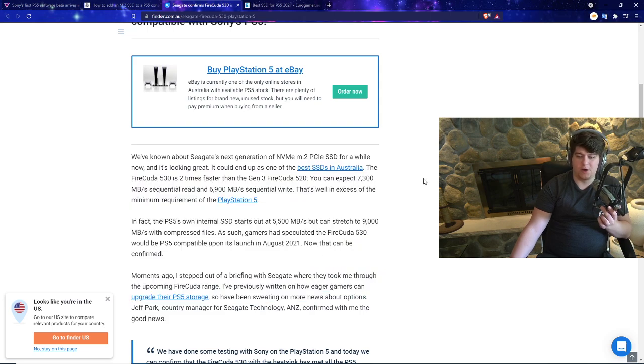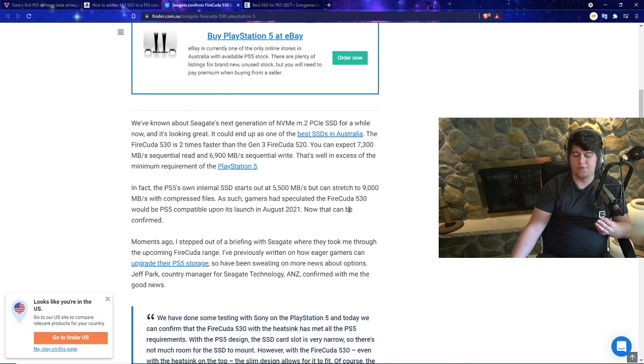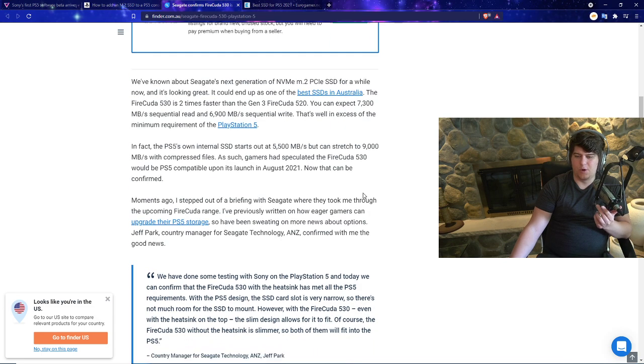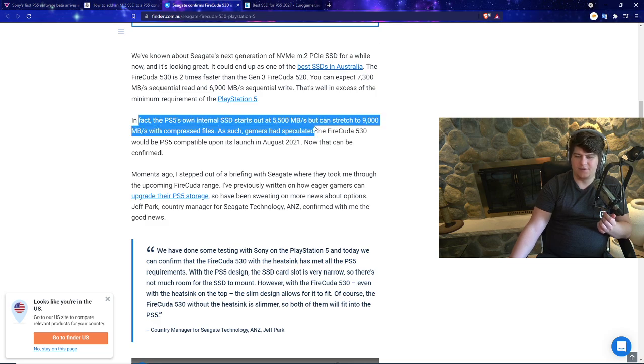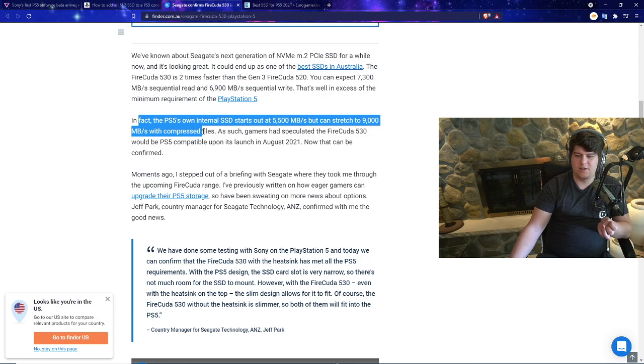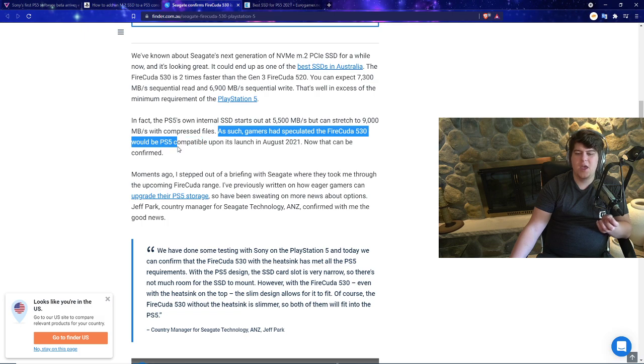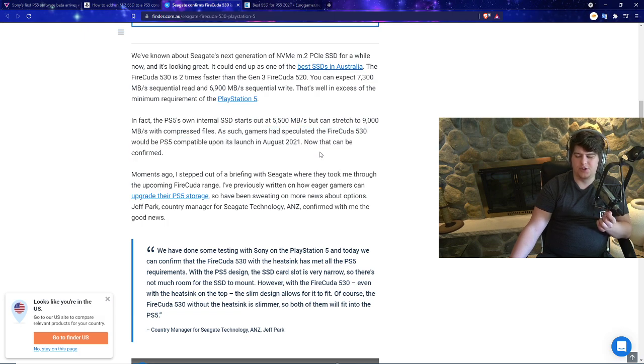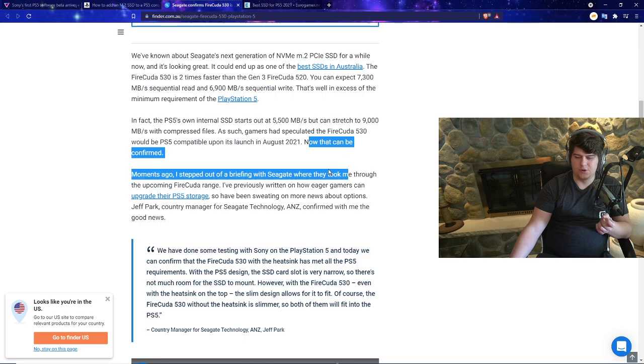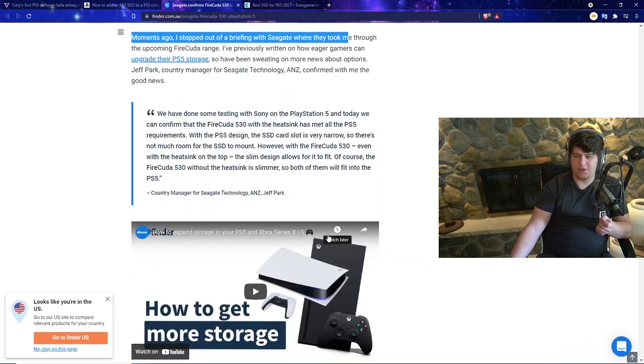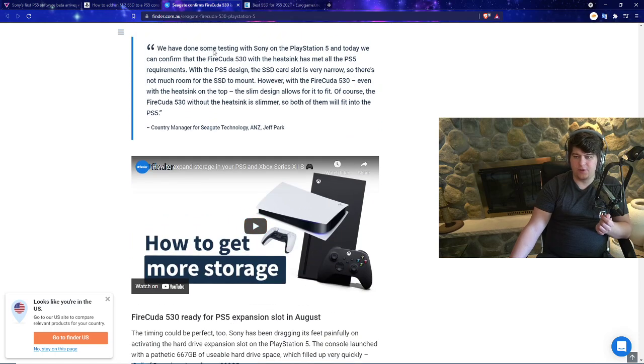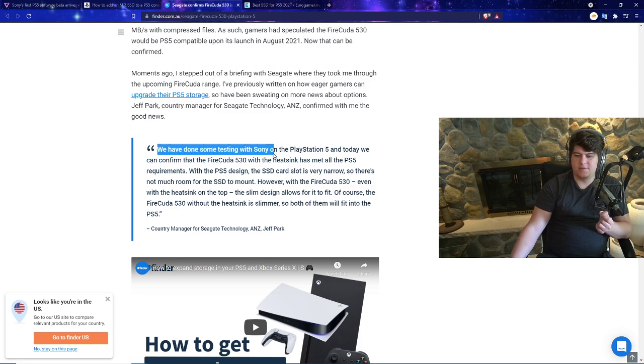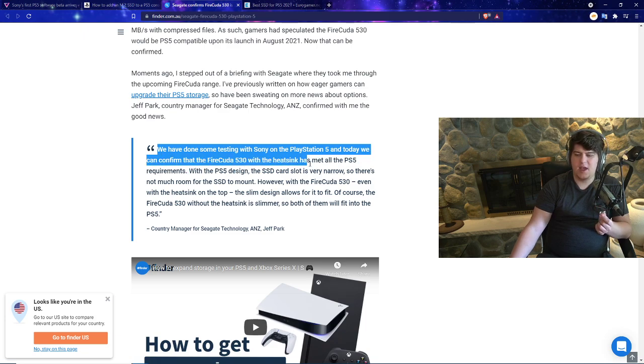We do have confirmation from other companies that they do fully work. The Fire Cuda 530 is two times faster than Gen 3 Fire Cuda 520, and you can expect 7,300 megabits of sequential read and 6,900 sequential write. That's well in excess of the minimum requirements of the PlayStation 5. In fact, the PlayStation 5's own internal SSD starts out at 5,500 but could also stretch to 9,000 with compressed files. Gamers have speculated the Fire Cuda 530 would be PS5 compatible upon its launch in August 2021, and now that can be confirmed.